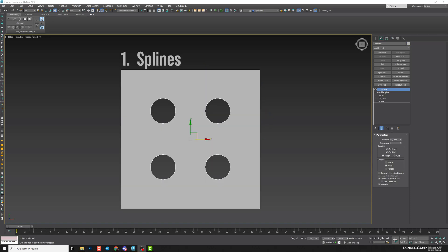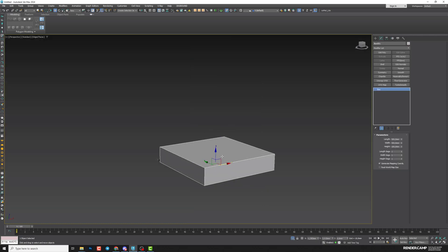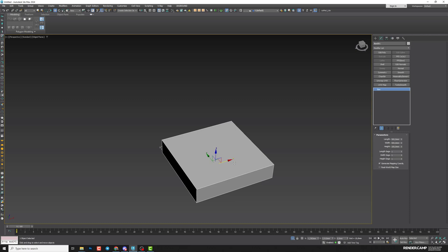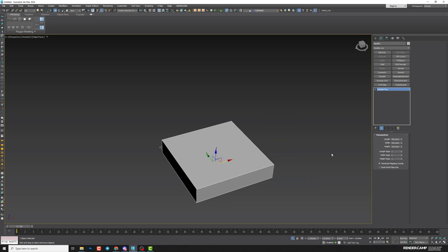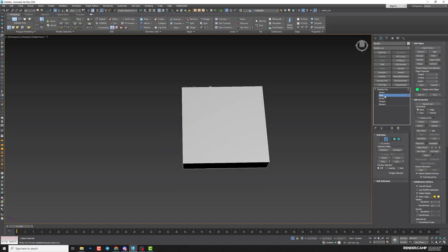Next methods will be helpful if you work with more complex modeling. Second method: GeoPoly. For that we'll need geometry — for example, a box. Then convert it to editable poly: right-click, convert to editable poly. We'll need to add more loops here, so I'll switch to edge.